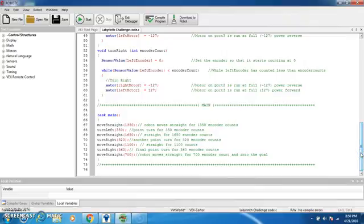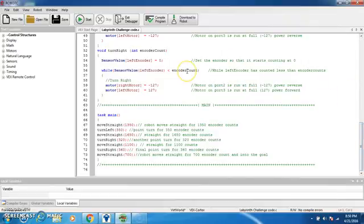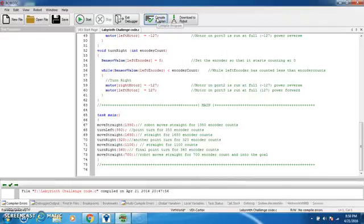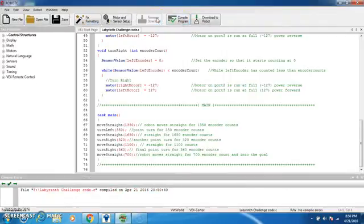Move straight for 1850, then turn left for 350, move straight again for 1650, turn right for 320, move straight for 1100, turn right for 360. And that's basically it. You're just navigating through a maze. They're not perfect but hey it gets you through the maze.